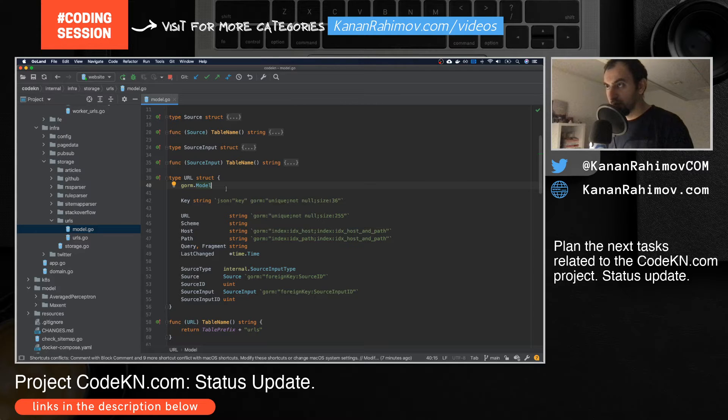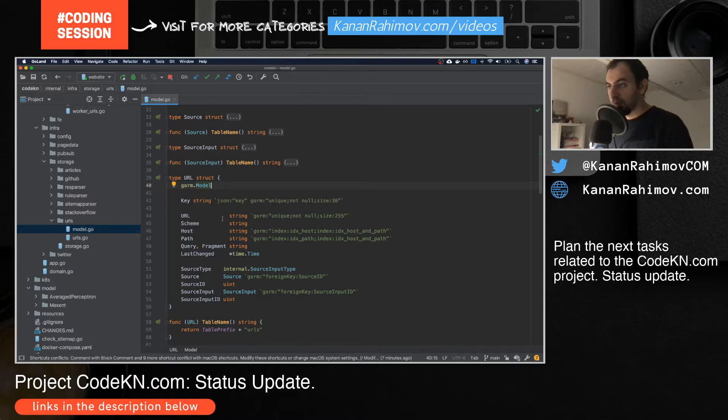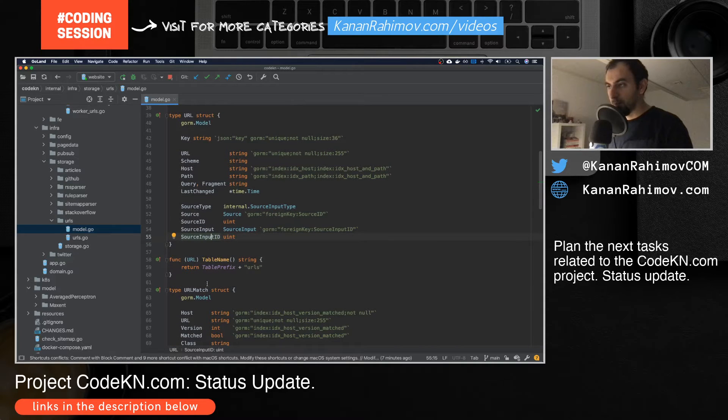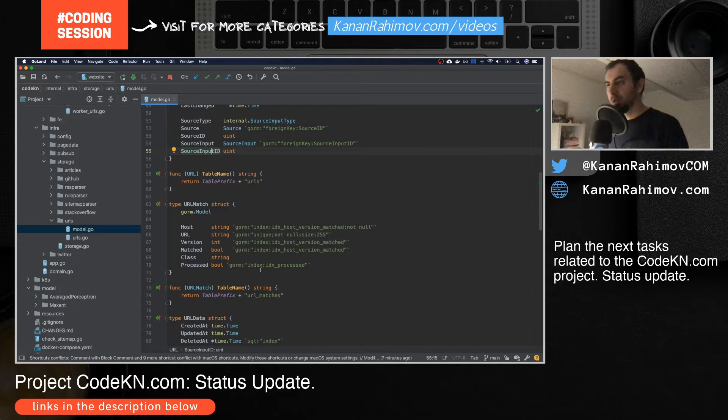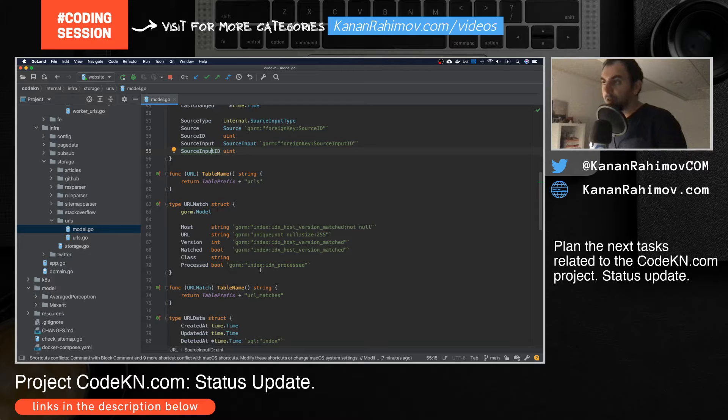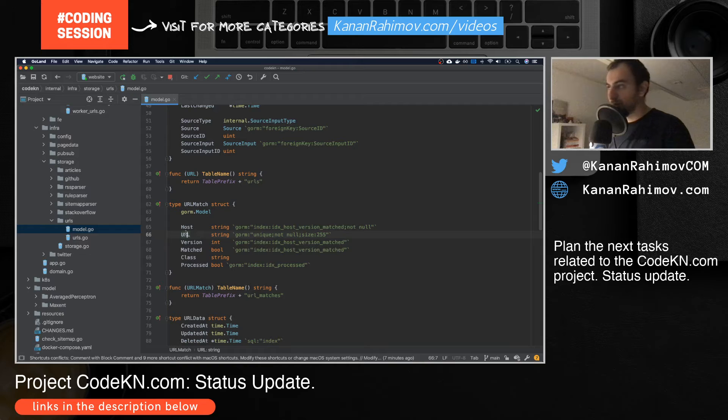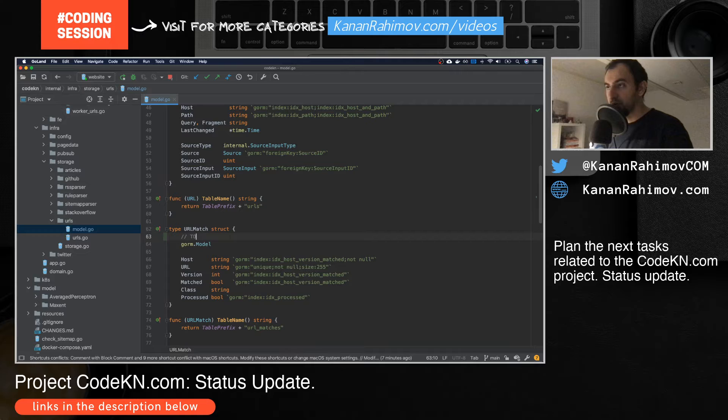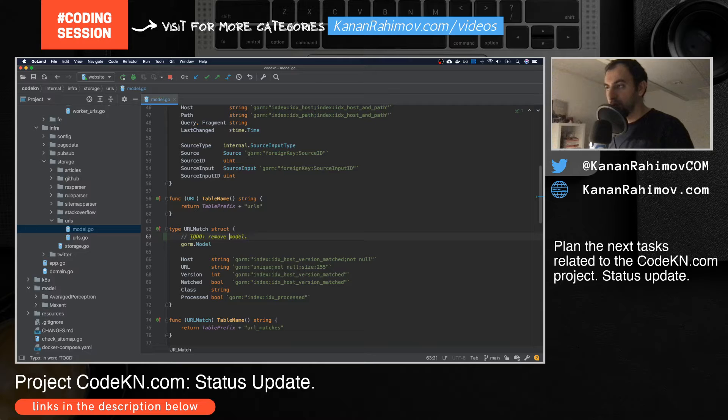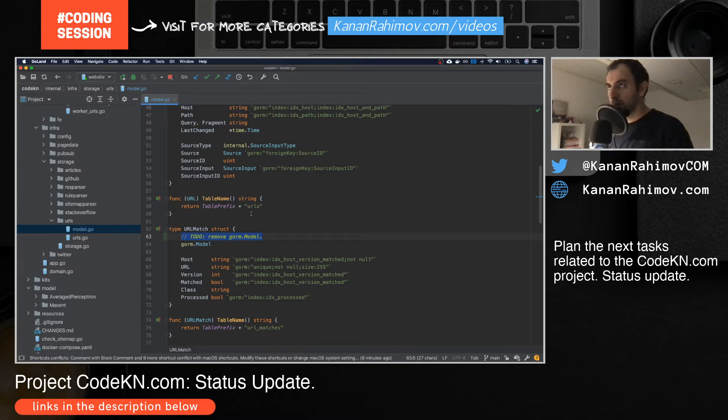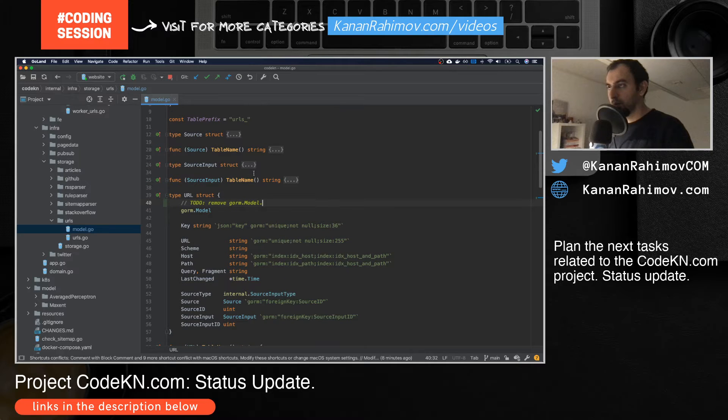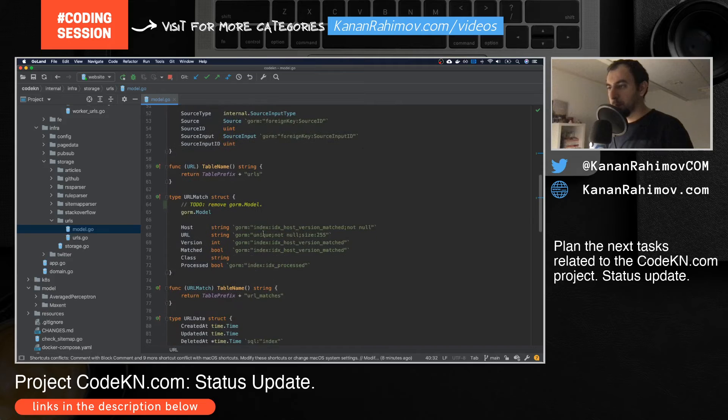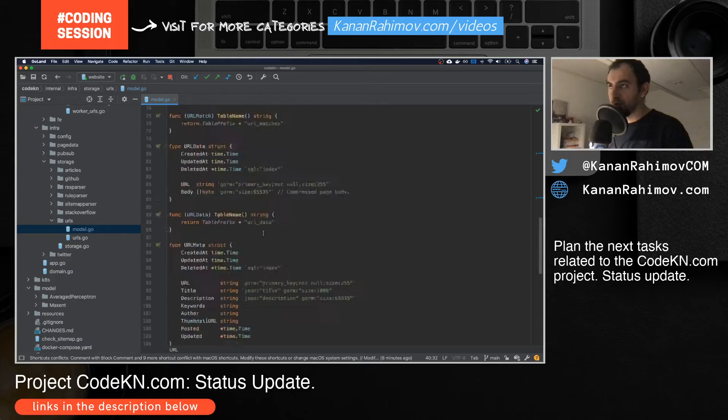What I'm trying to understand is if I use this URL or ID somewhere. It refers to source ID and source input ID. For URL match, they don't have any foreign keys - I natively use URL for this purpose, so I can also remove this one. Let me put a TODO to remove it.